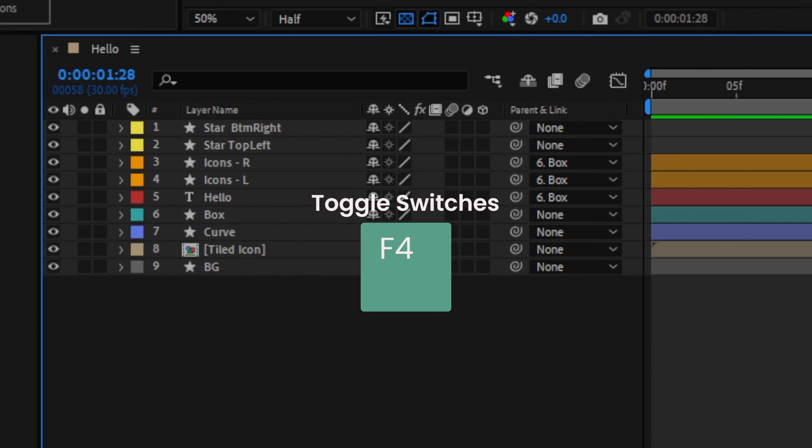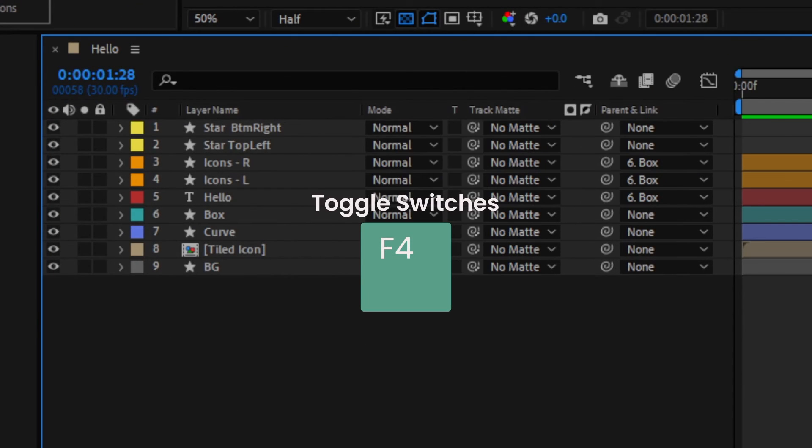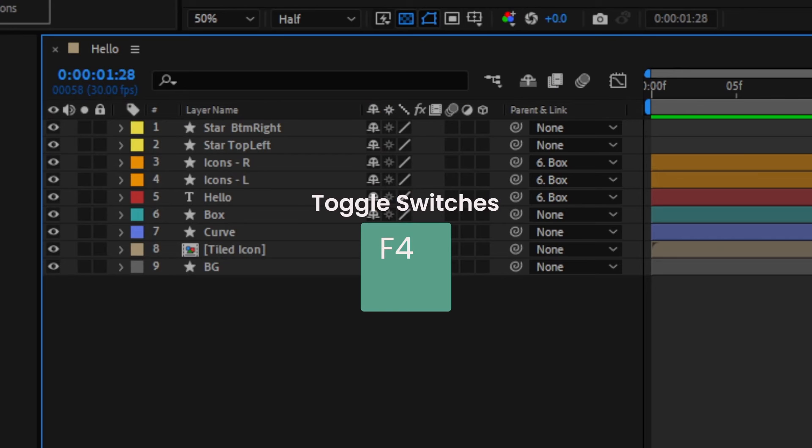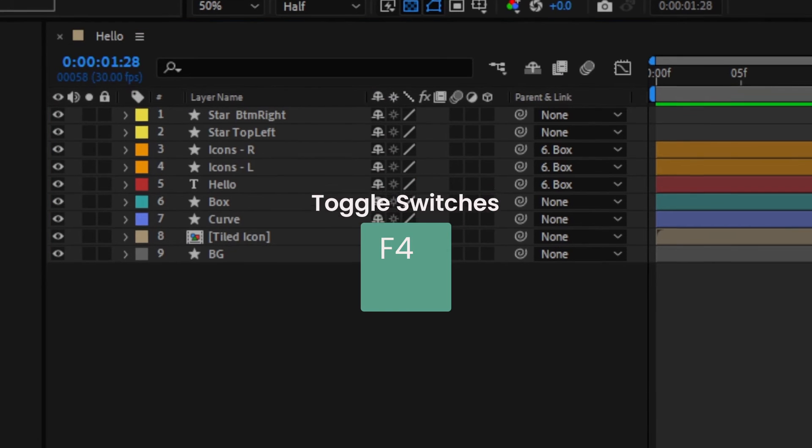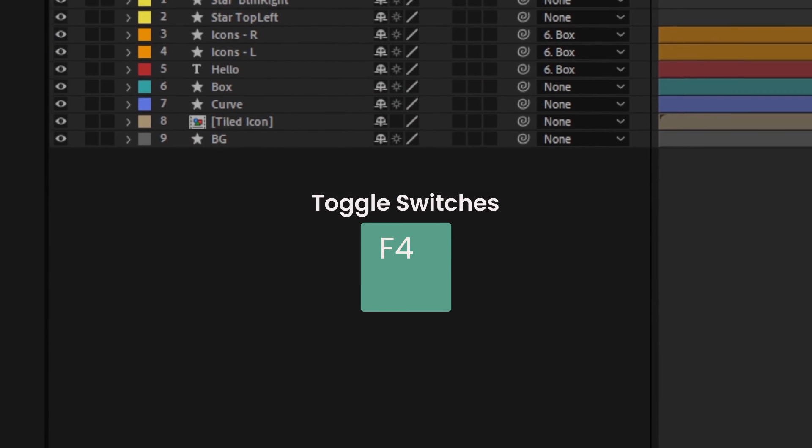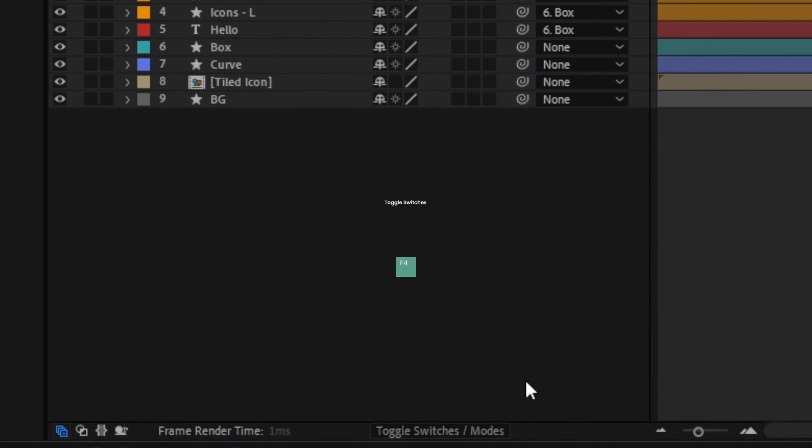F4 will quickly toggle your layers to see the track mat and blending options without having to press the button at the bottom of the screen.